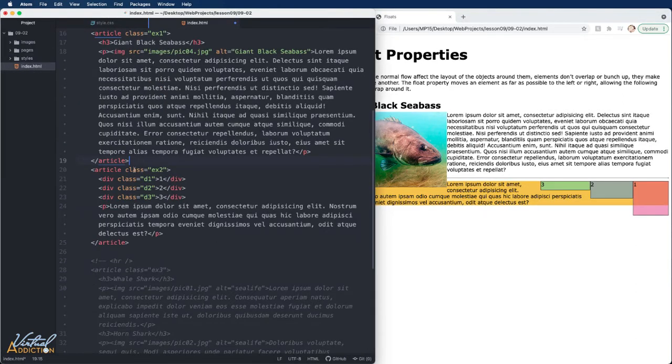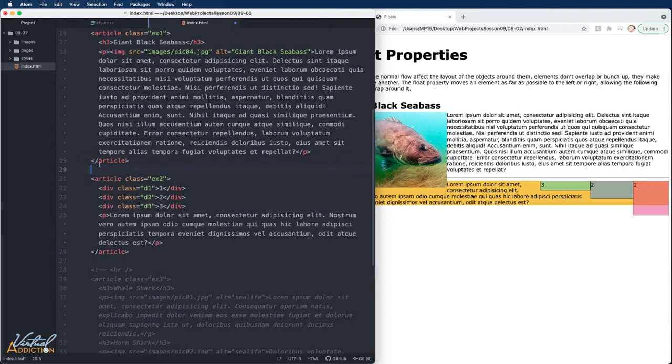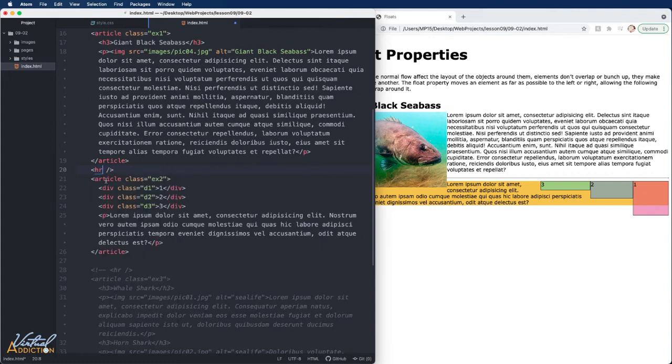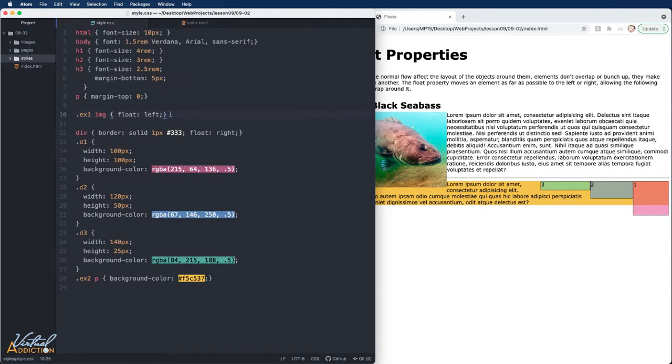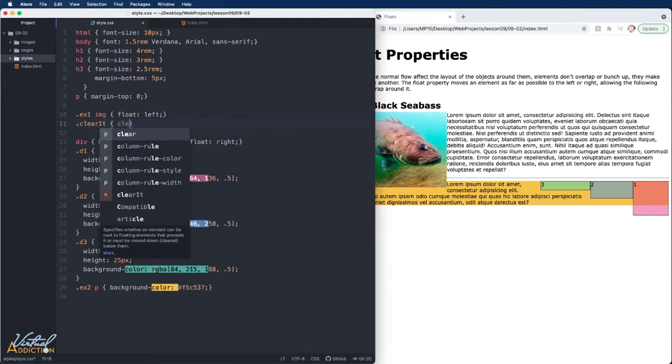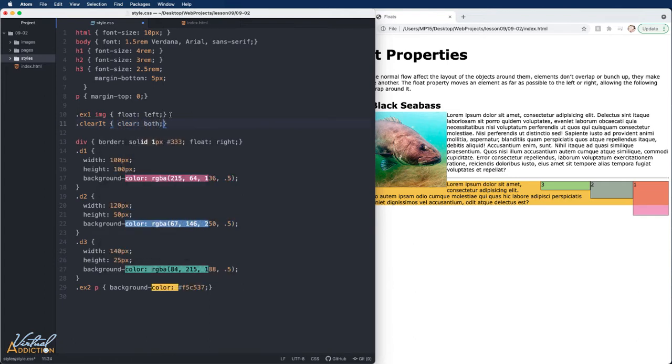Now in order to prevent the image from affecting the content that follows, we're going to need to clear the float. We need to attach the clear to something in our web page. What I'm going to do is I'm going to add a horizontal rule. This will serve as a visual separator but I'm also going to attach a class and give it a class value of clear it. I'll save the HTML and let's go into the CSS and we're going to make a rule for the dot clear it class.